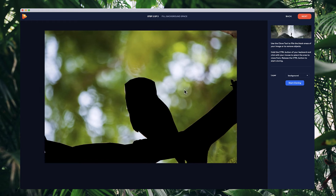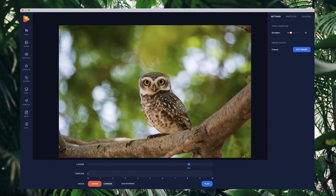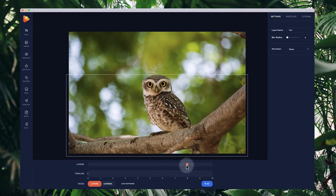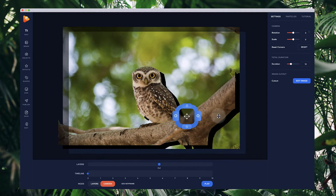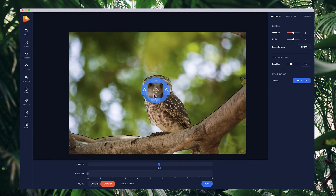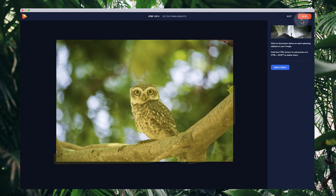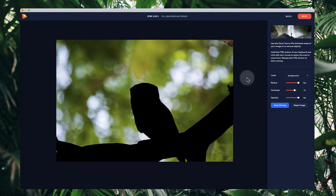In the second step, we need to fill in the background. When we go into the editor and start animating the camera, you'll see the black background doesn't look very good. So we need to clone stamp it to fill it in. Let's go back over to edit image, go to next, and click on the start cloning button. I'll bring up the radius quite big for this selection.